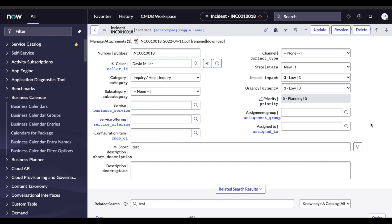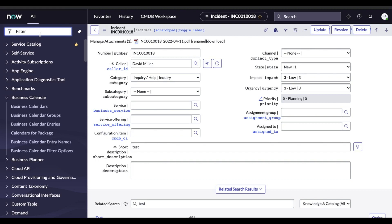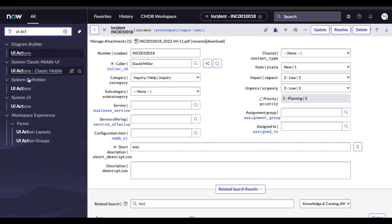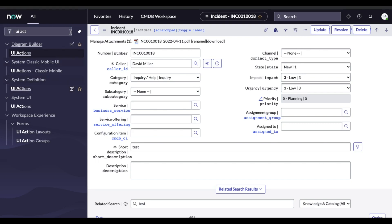So as we discussed, if the state is in new state, I will show a button called In Progress. And when somebody clicks on In Progress, I'll say it maybe sets assigned to or something like that. So we'll do one by one. The very first thing to set the UI action, you have to go to the UI action module. Under system definition, you have a module called UI action. You have to go to that UI action.